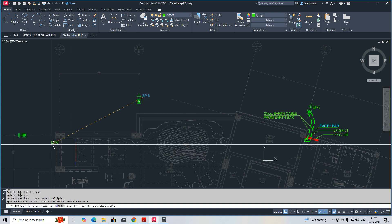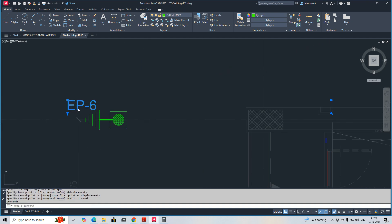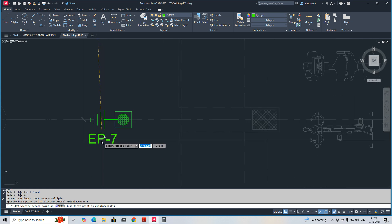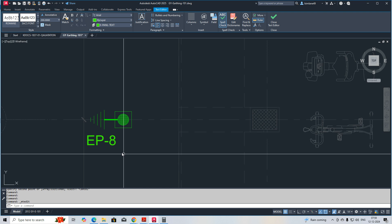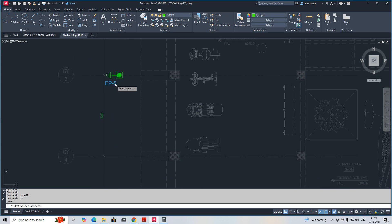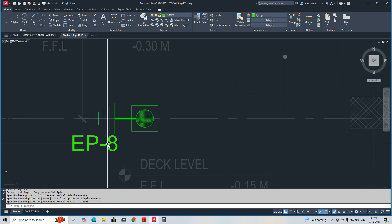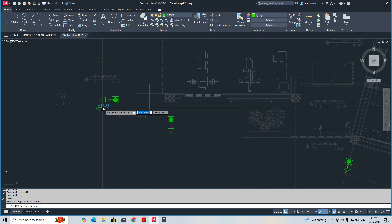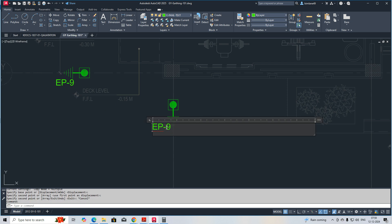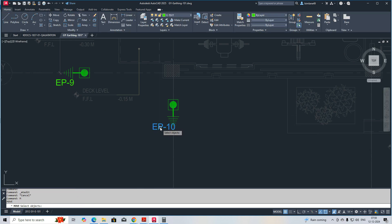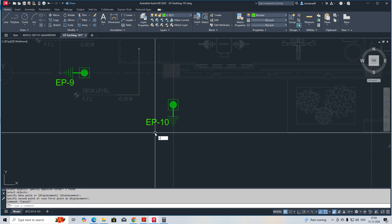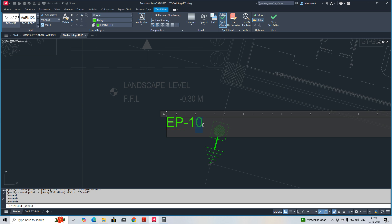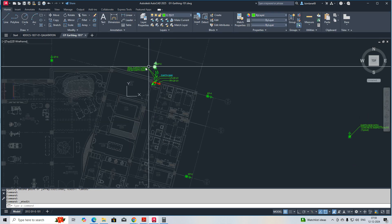You need to give all the numbers to all the earth pits so you can easily count them. This one is number seven — an earth bar and pit. This one is pit number eight. Copy this — this is pit number nine. And this is ten. Then copy this one and place one more over here: number eleven. We need to link these pits.